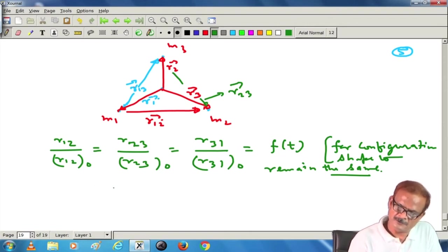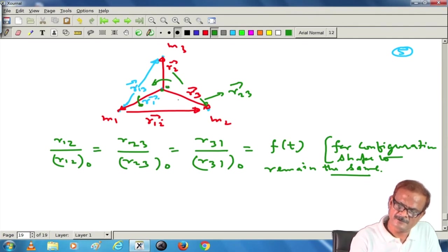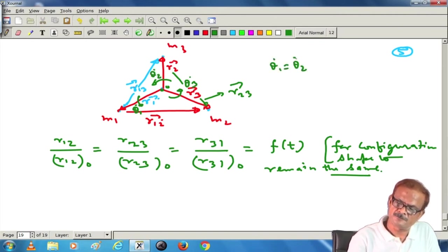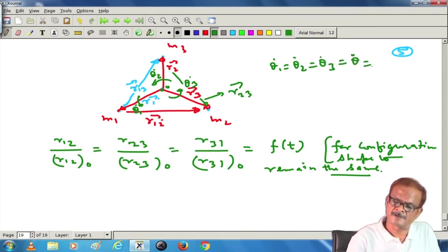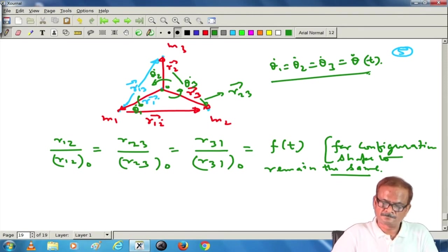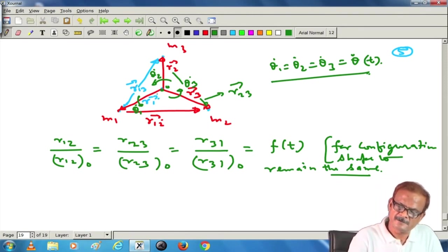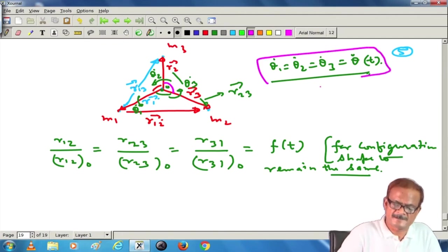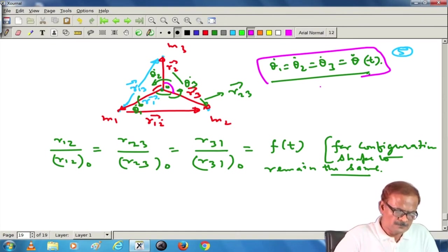If the shape also has to be maintained, then the rotation rate about the centre of mass must be the same for all particles: theta1-dot equal to theta2-dot equal to theta3-dot. If that happens, the angle between all of them will be maintained and thereby the configuration will be maintained. If this rate becomes different, the shape can no longer be maintained. This is another condition, and using these conditions we will be able to work out all these things.